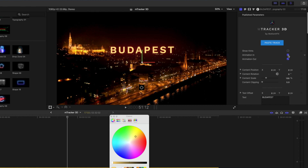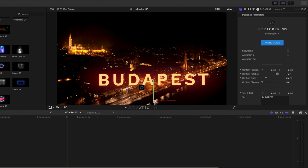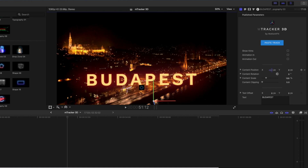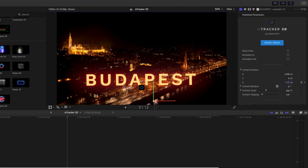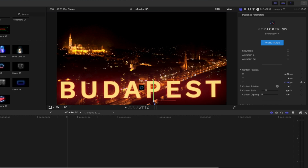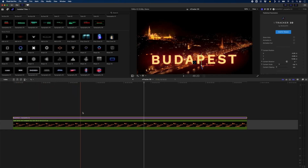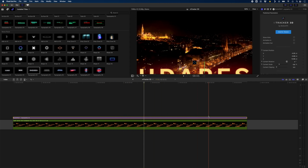I'll also turn the animation in and out properties off so the text doesn't animate in and out. Then I need to select a point to which the text will be tracked — I'll choose a spot in the water. I'll move the text a little to the left, then drop down and change the Z position to push the text closer to the camera, somewhere around there. I might drop the text down slightly as well. Scrubbing through, you can see it's tracked really nicely and the camera moves right past the word Budapest.